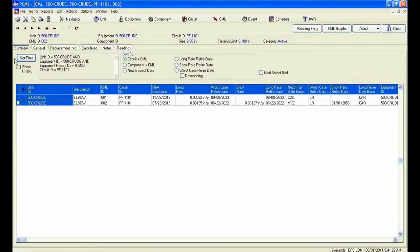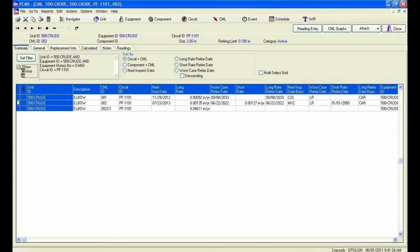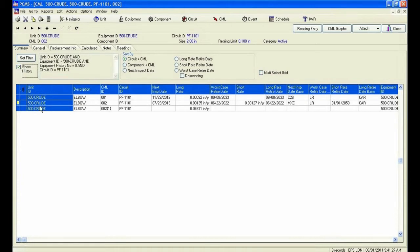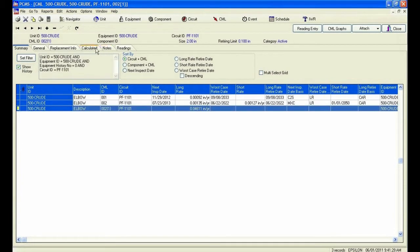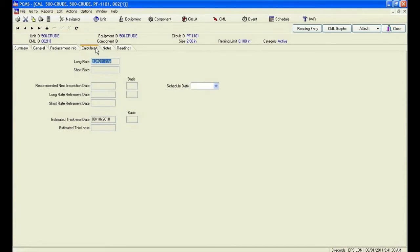It is very important to maintain replacement data in PCMS, as we can see the more accurate we manage our activities in the program, the more accurate calculations will be performed.